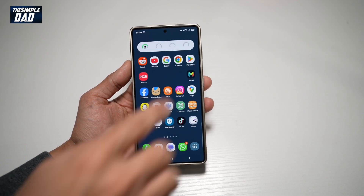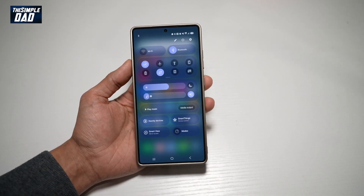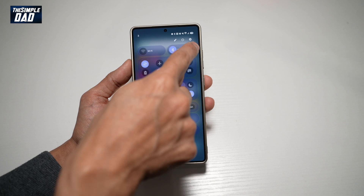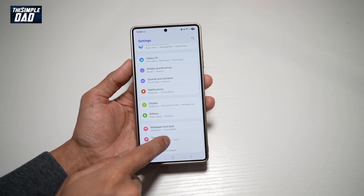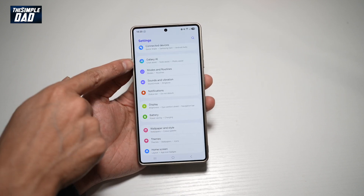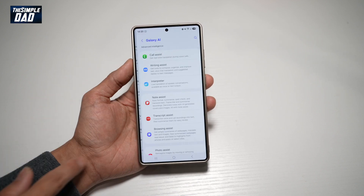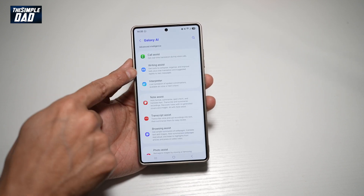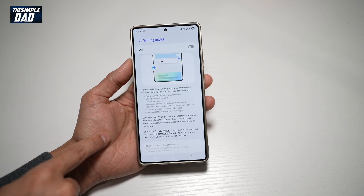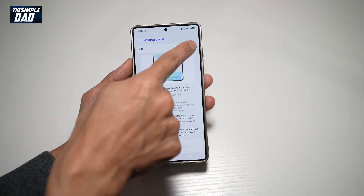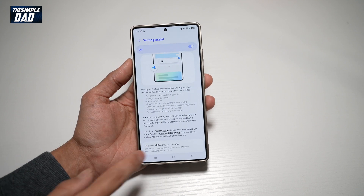First, go ahead and bring down the notification bar, tap on Settings at the top right, scroll down until you see Galaxy AI. From here, find Writing Assist, tap on this, and now go ahead and turn this feature on.